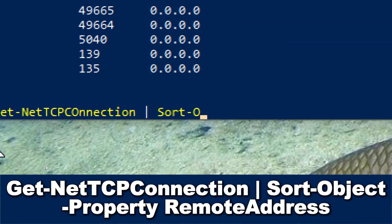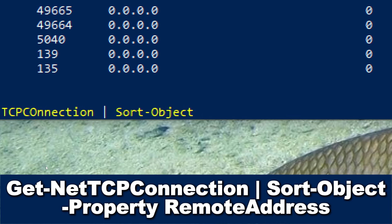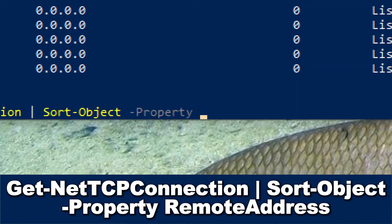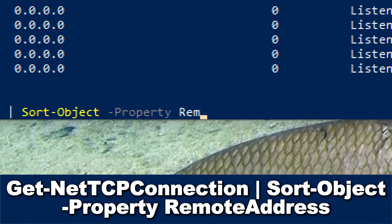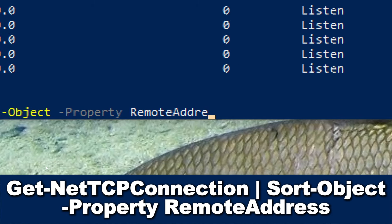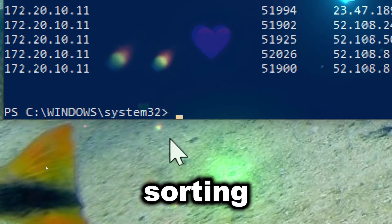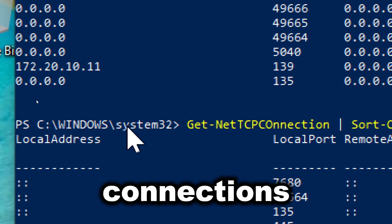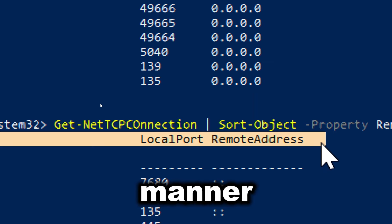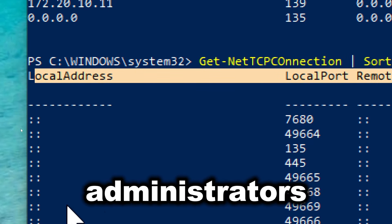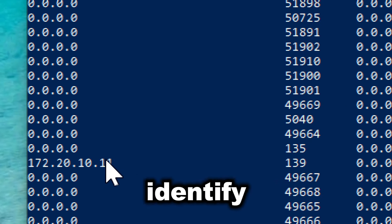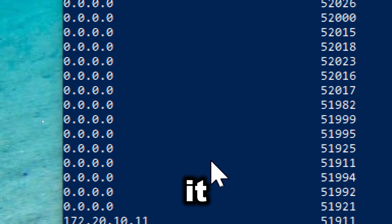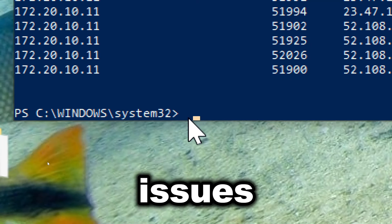Get-NetTCPConnection | Sort-Object -Property RemoteAddress. Sorting the output by remote address organizes the connections in a logical and readable manner. This helps administrators quickly identify and analyze connections to specific remote addresses, making it easier to spot patterns or issues.